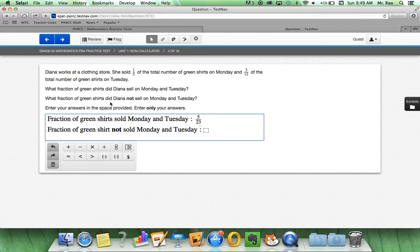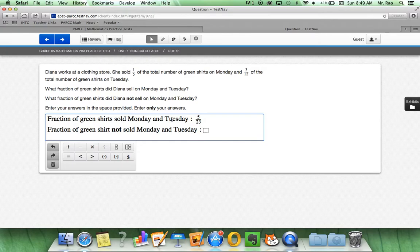What fraction of green shirts did Diana not sell on Monday and Tuesday? Enter your answers in the space provided. Enter only the answers. So, on this particular question, it does not want us to show the work at all.